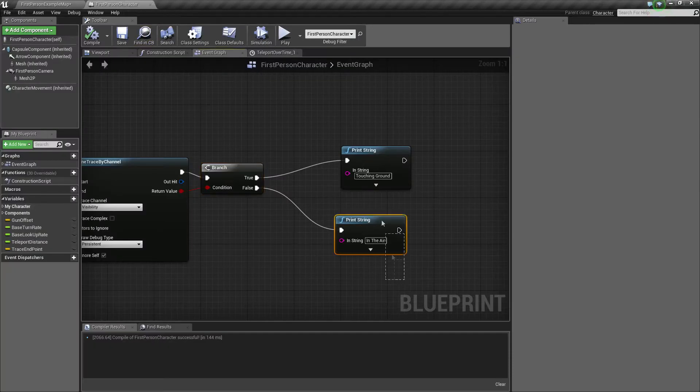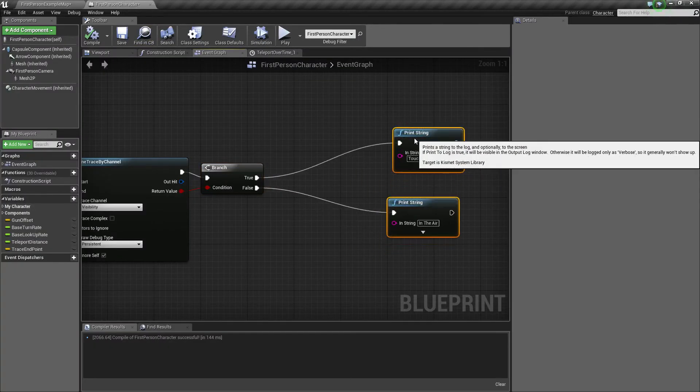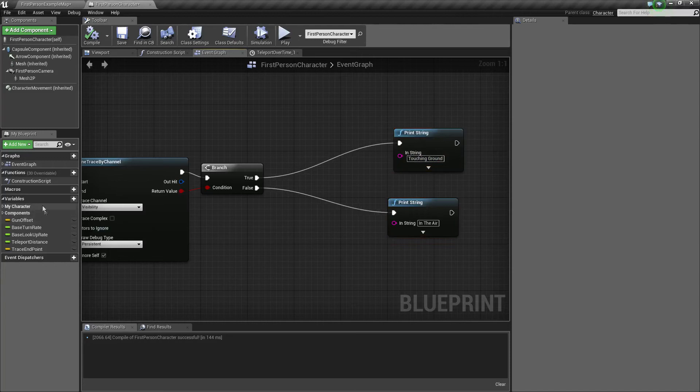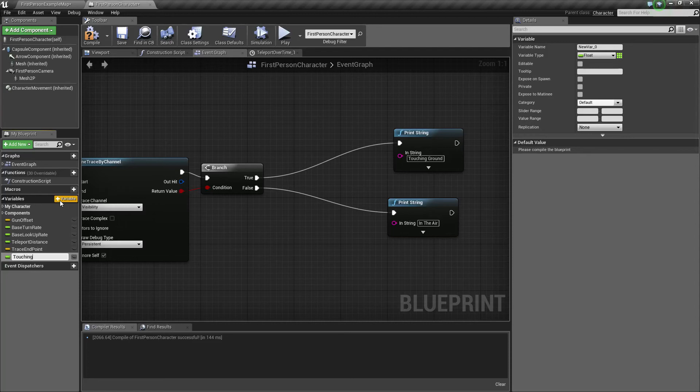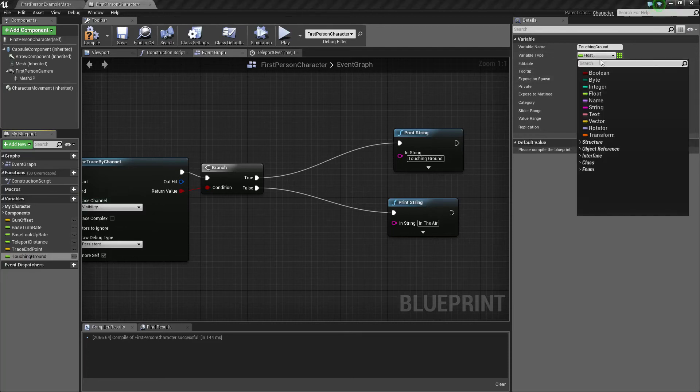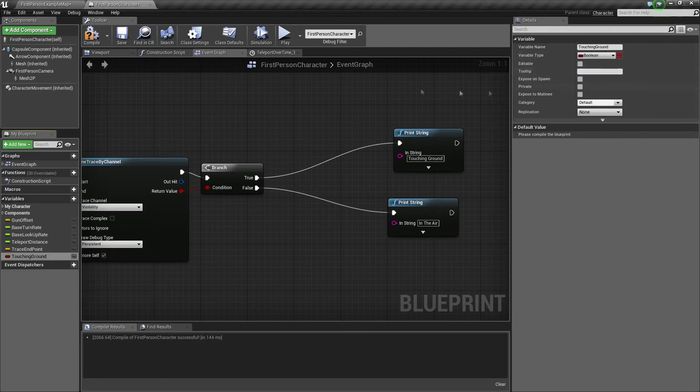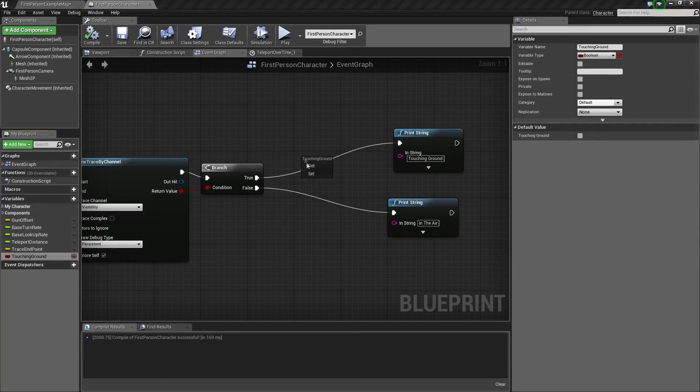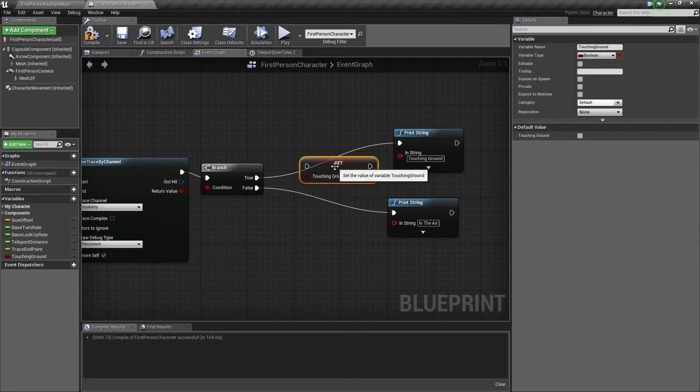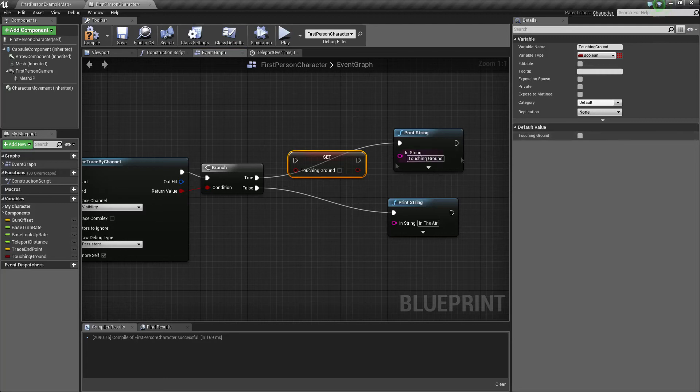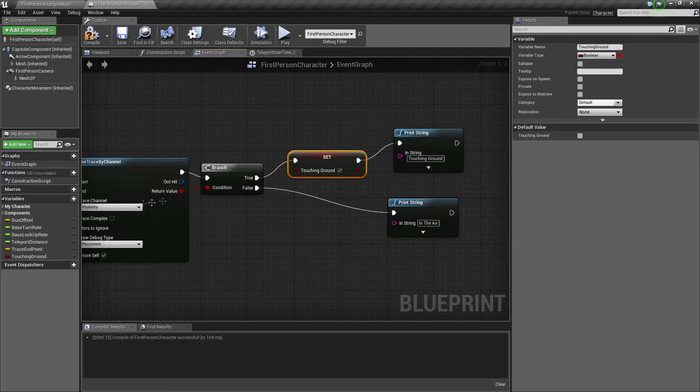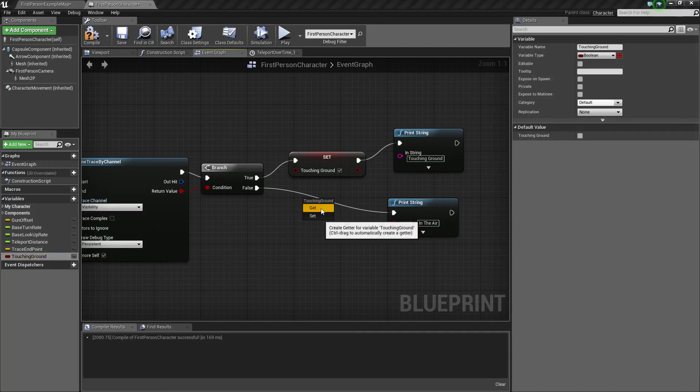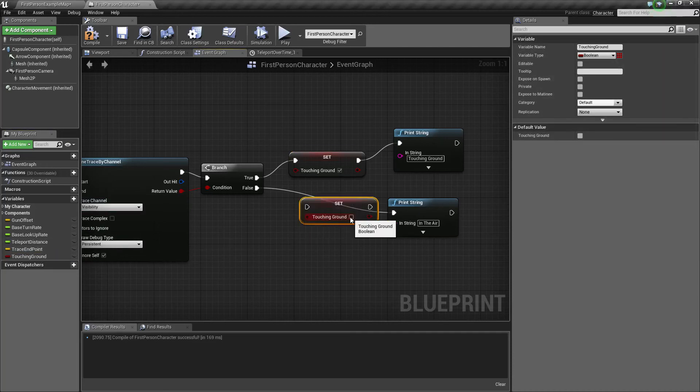And we have one more step and this will be done. We need to create a variable for later called touching ground. Make it a bool. Set it, you can just set it to, leave it as false initially. Set this to true and set this one to false.